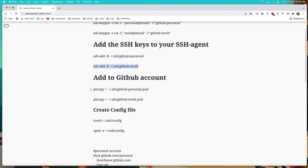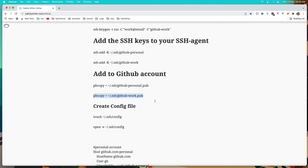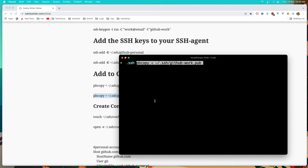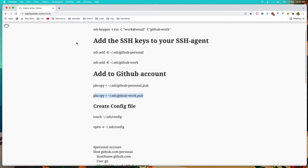Now we need to copy then add the public key in the GitHub account. So I'm going to copy the work public key. Copy that command and hit enter — pbcopy — and the work public key, hit enter, and we have it copied. Or you can go in the SSH directory with Finder and copy the GitHub work public key and add it to GitHub.